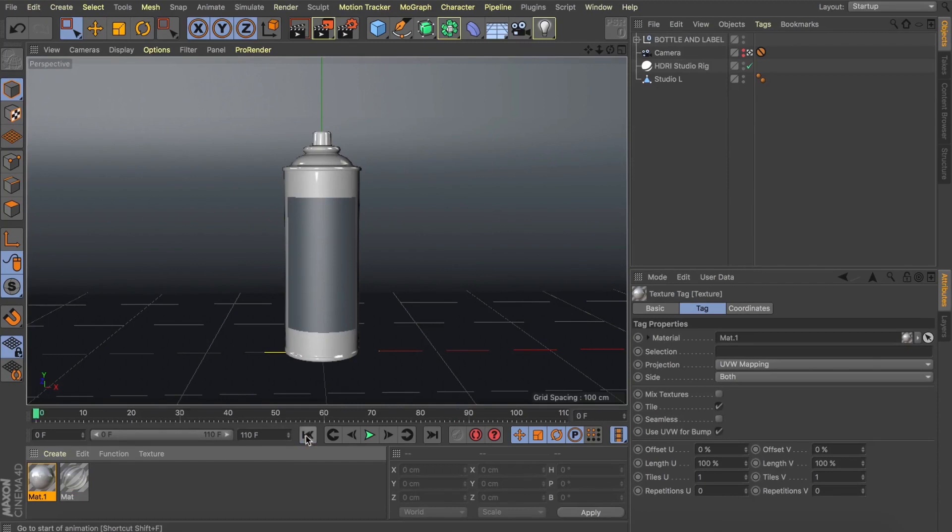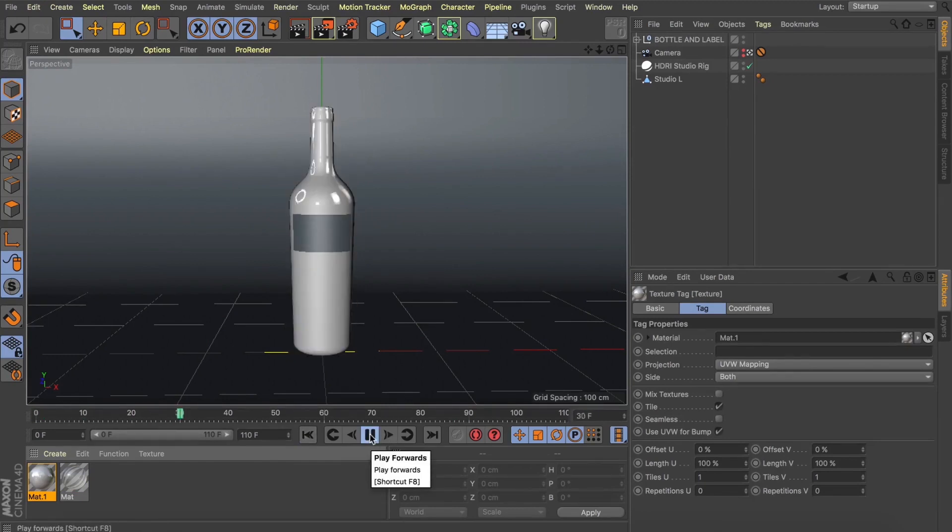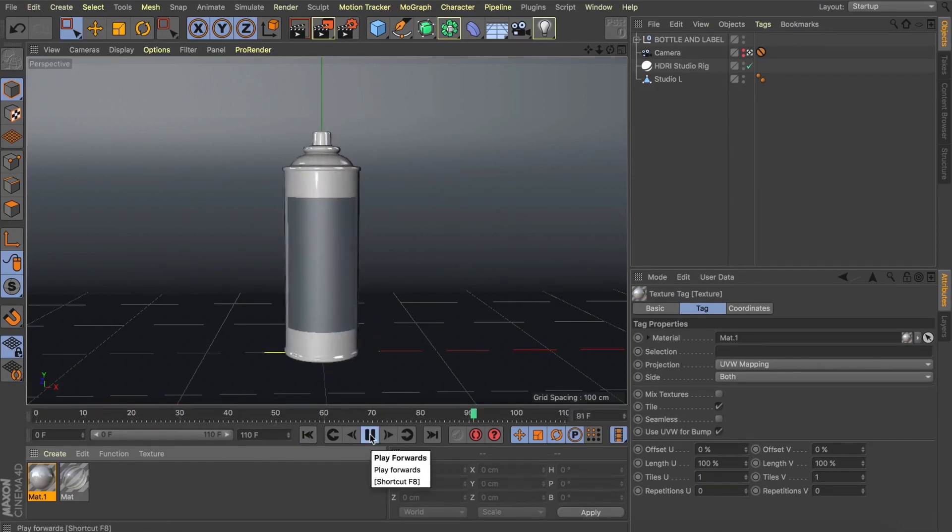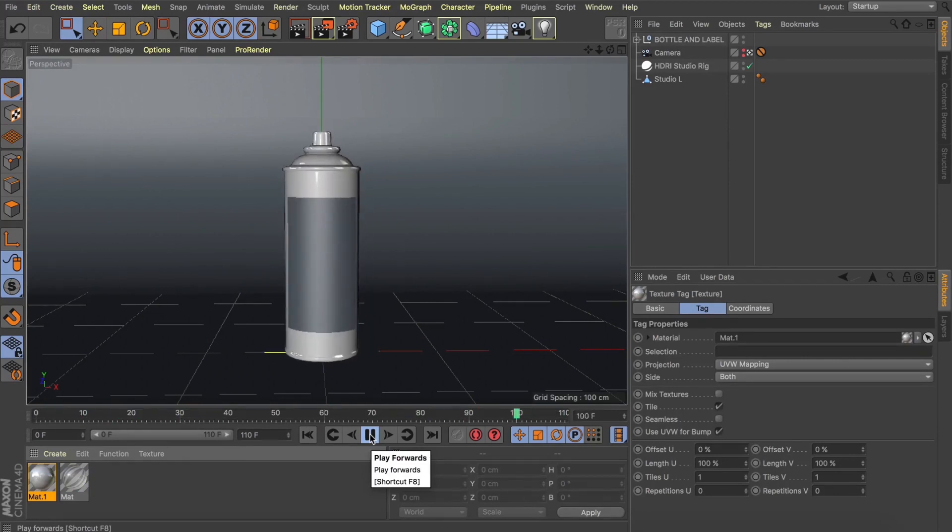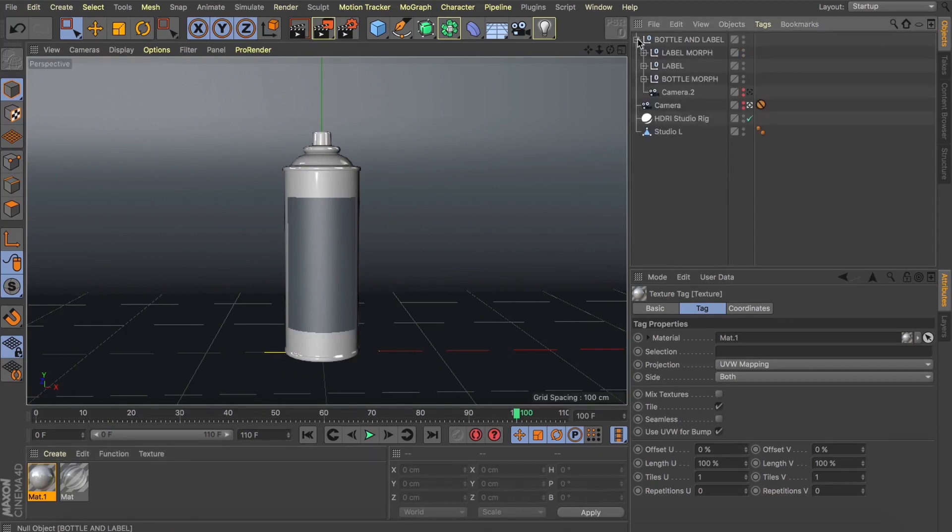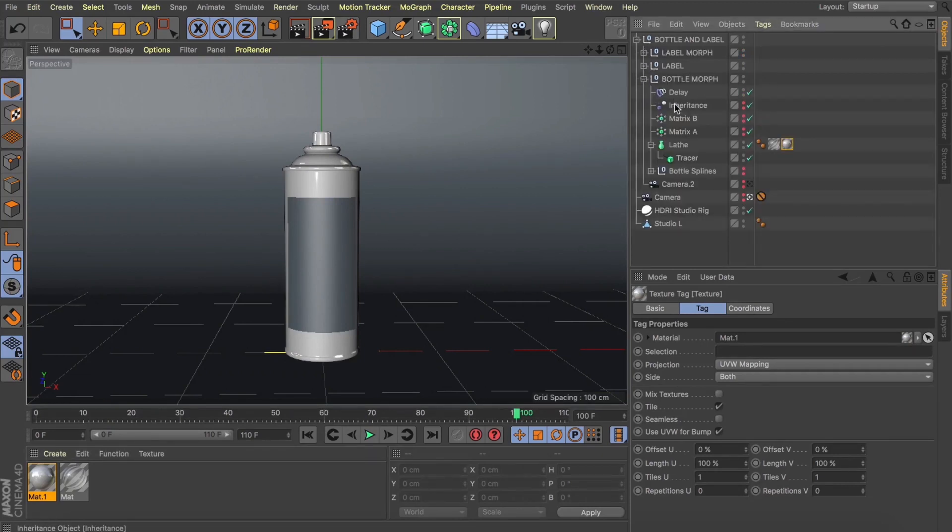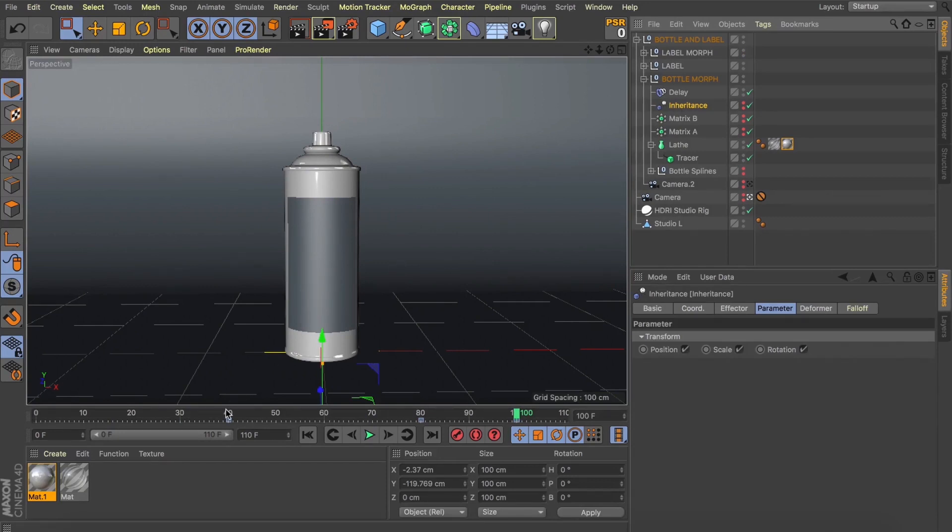And by applying that to the spray can it's actually overwritten that transparent texture we've applied to our wine bottle. So now what we need to do is set up that transition as this morph happens. So let's toggle open our scene here a bit. Let's have a look at our bottle morph. And we can see we've got some keyframes on the inheritance tag here. So that morph is taking place between frame 40 and 80.